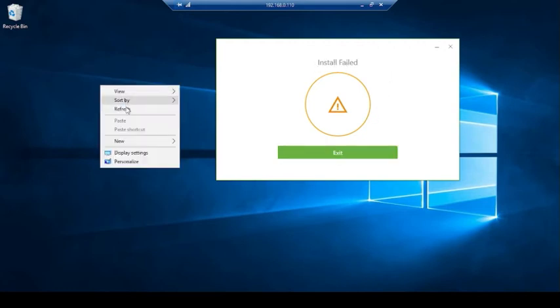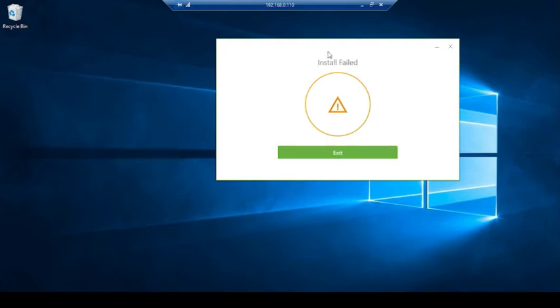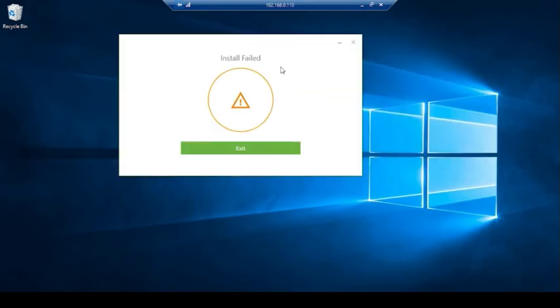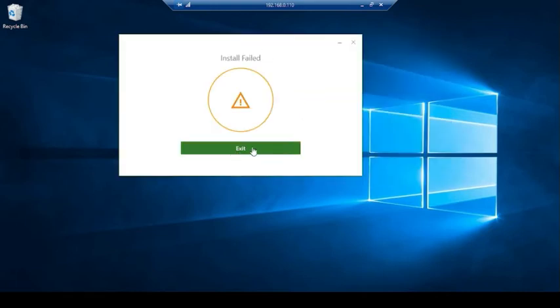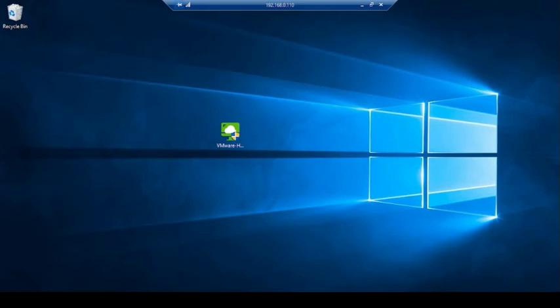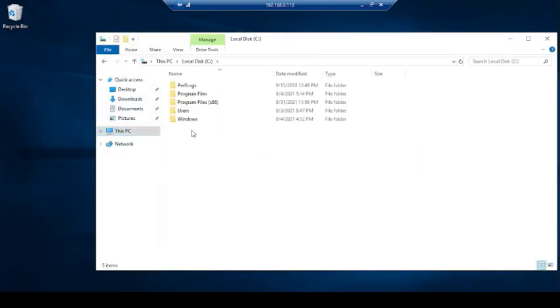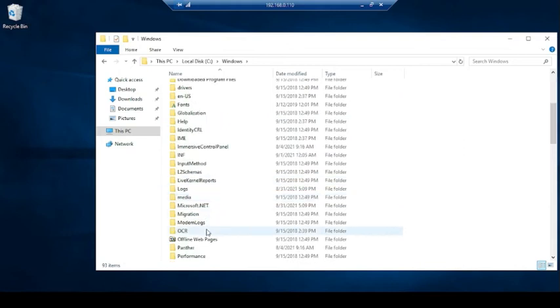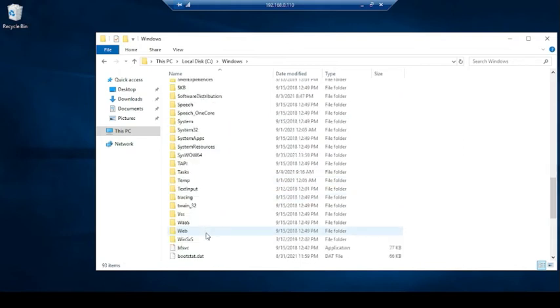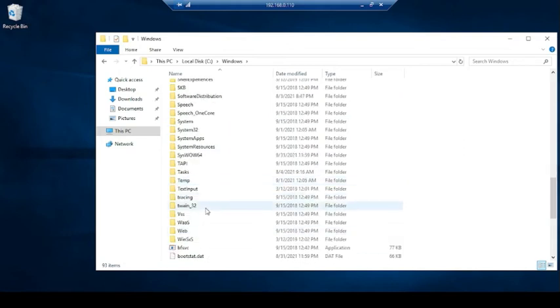Click on exit. Go to Windows directory. Click on system32 folder.